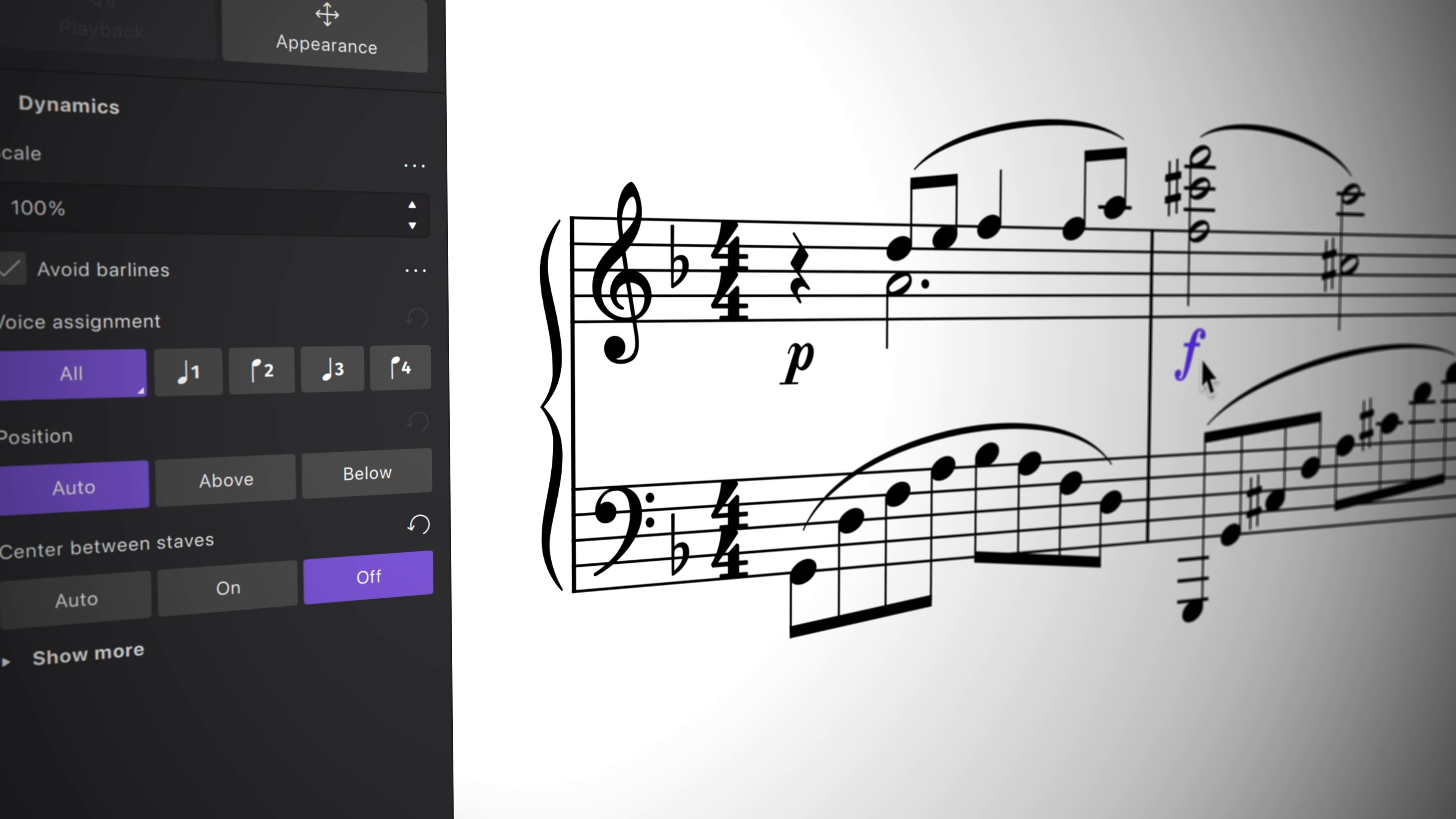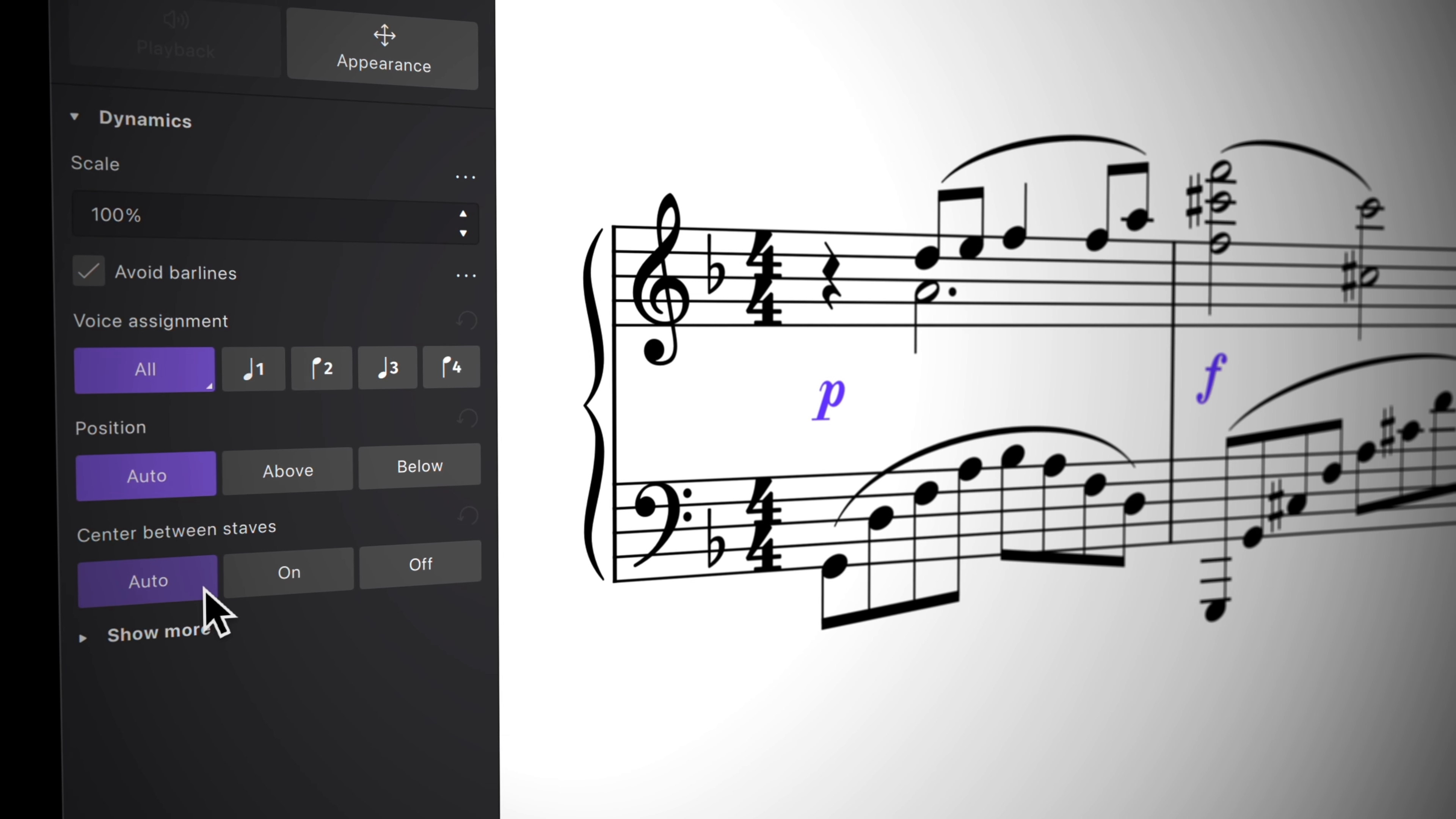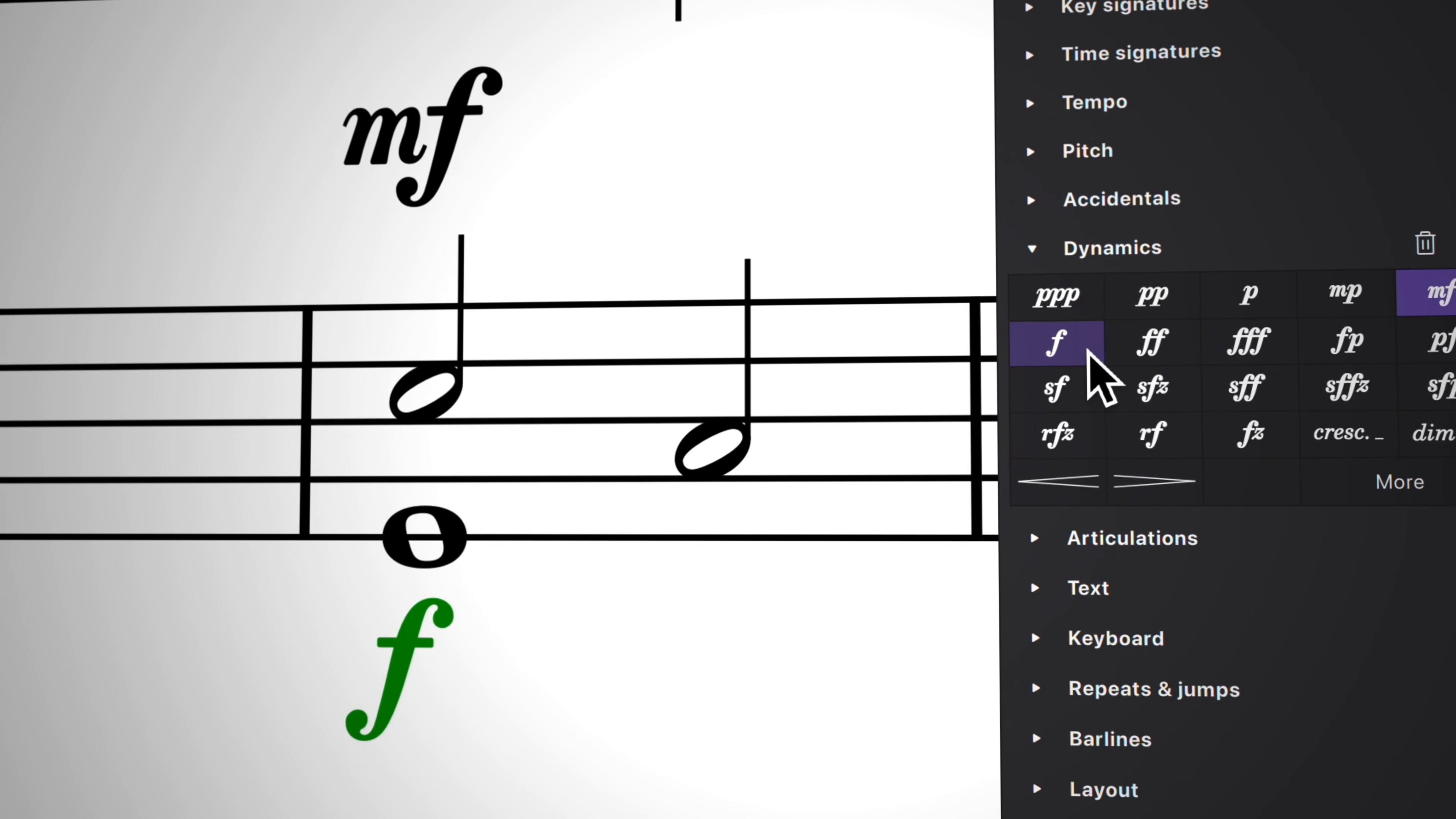In MuseScore Studio 4.4, we've added a ton of features to dynamics and hairpins, including improved positioning defaults and independent playback of dynamics in voices.